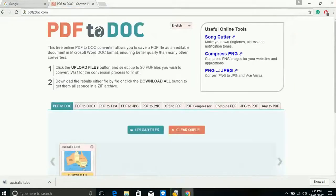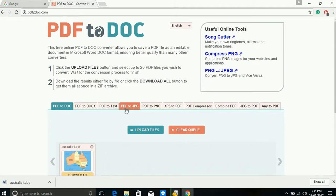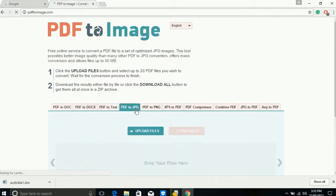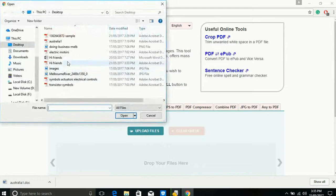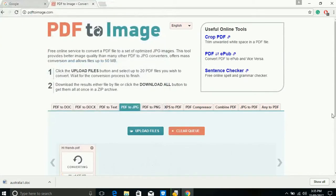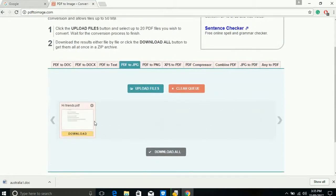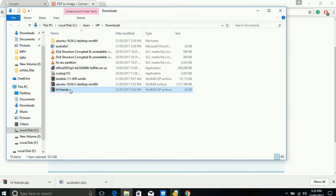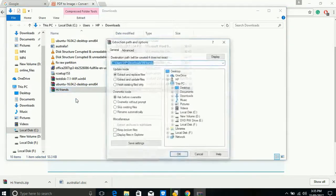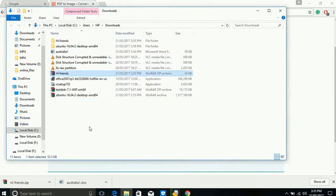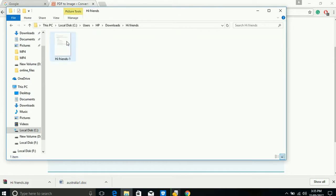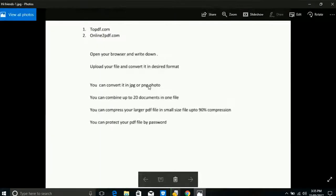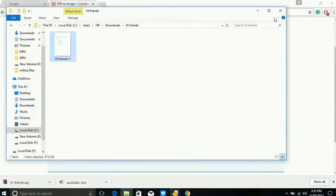Let's see something else. This one is PDF to docs file, PDF to text file. You can also convert your PDF file to a JPG file or PNG file. Let's try PDF to JPG — upload your file. Download. It's a JPG file, so you have to extract it. Extract the file, and then you can see your JPG file converted from PDF. You can convert PDF to JPG very easily.